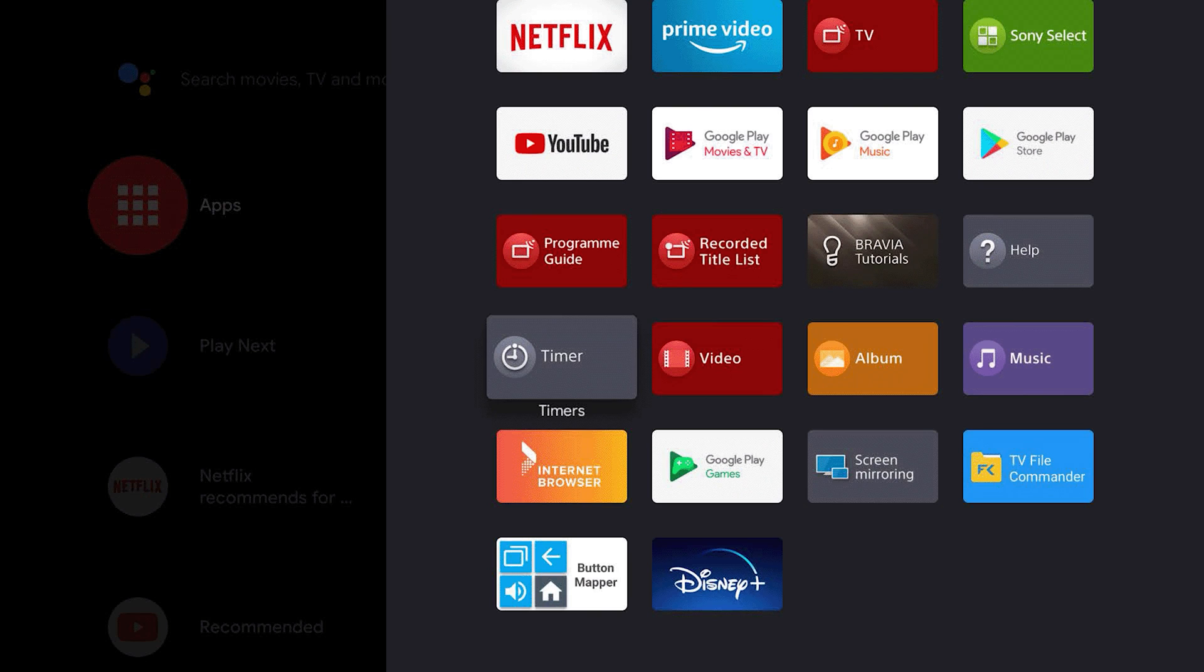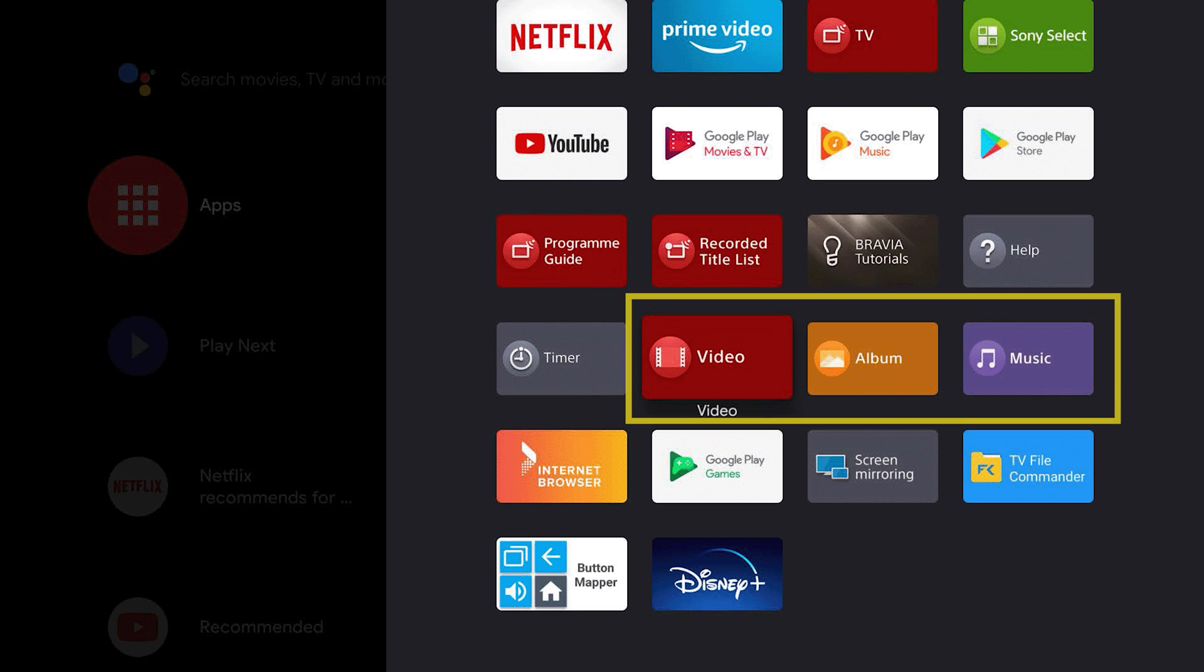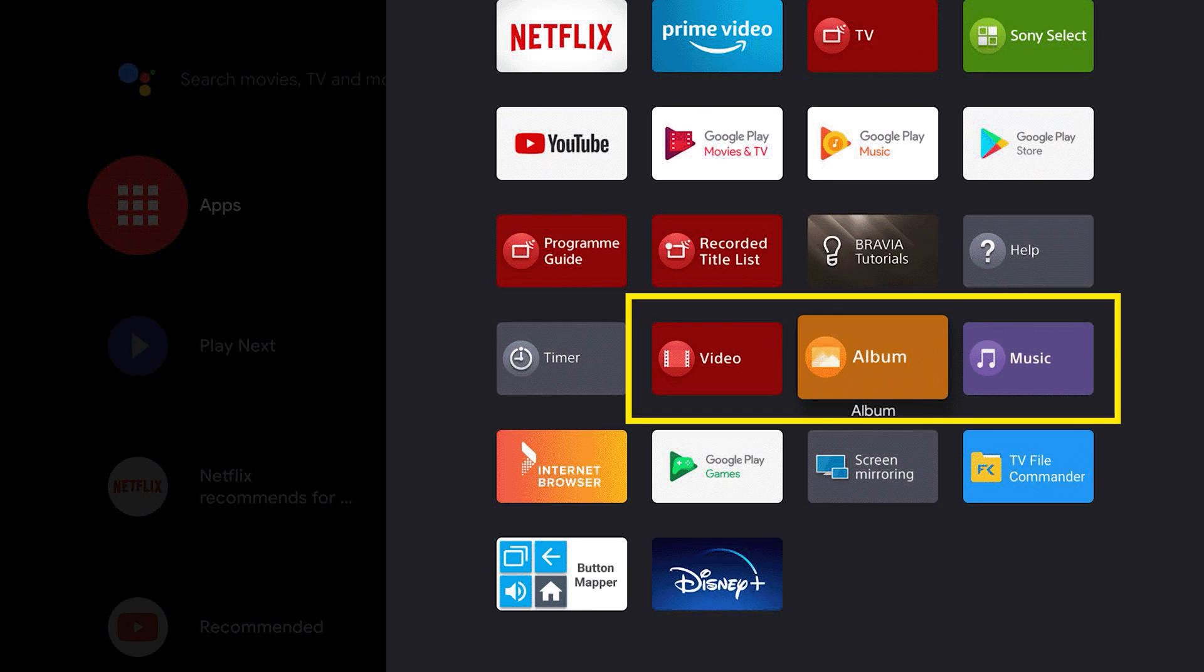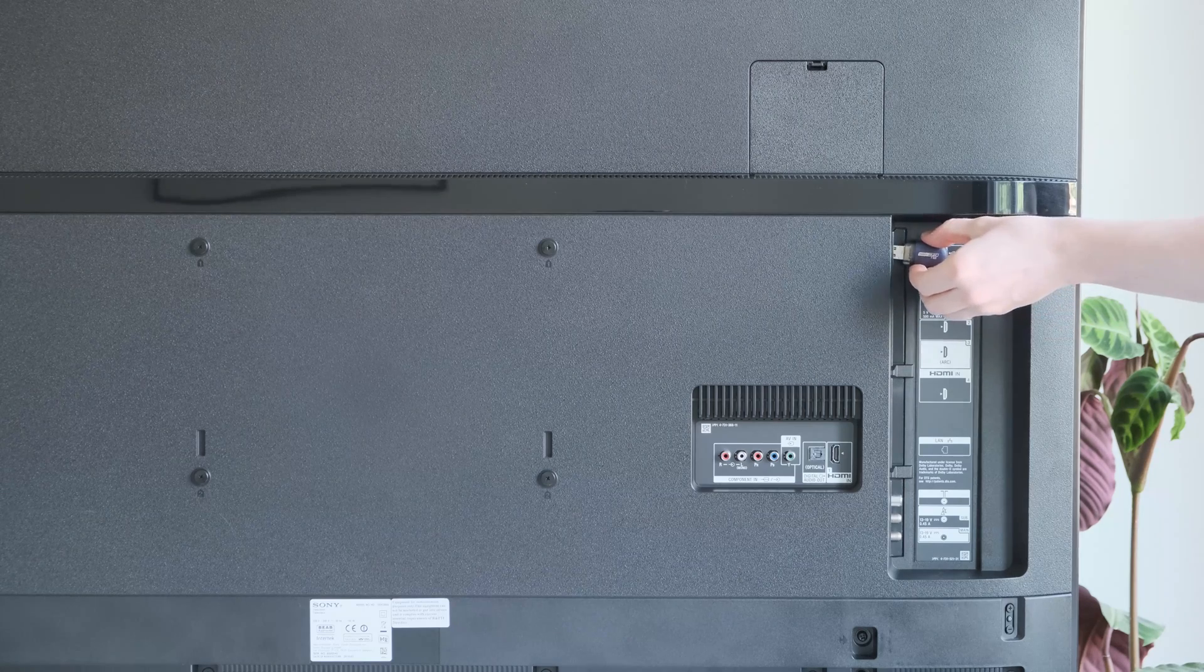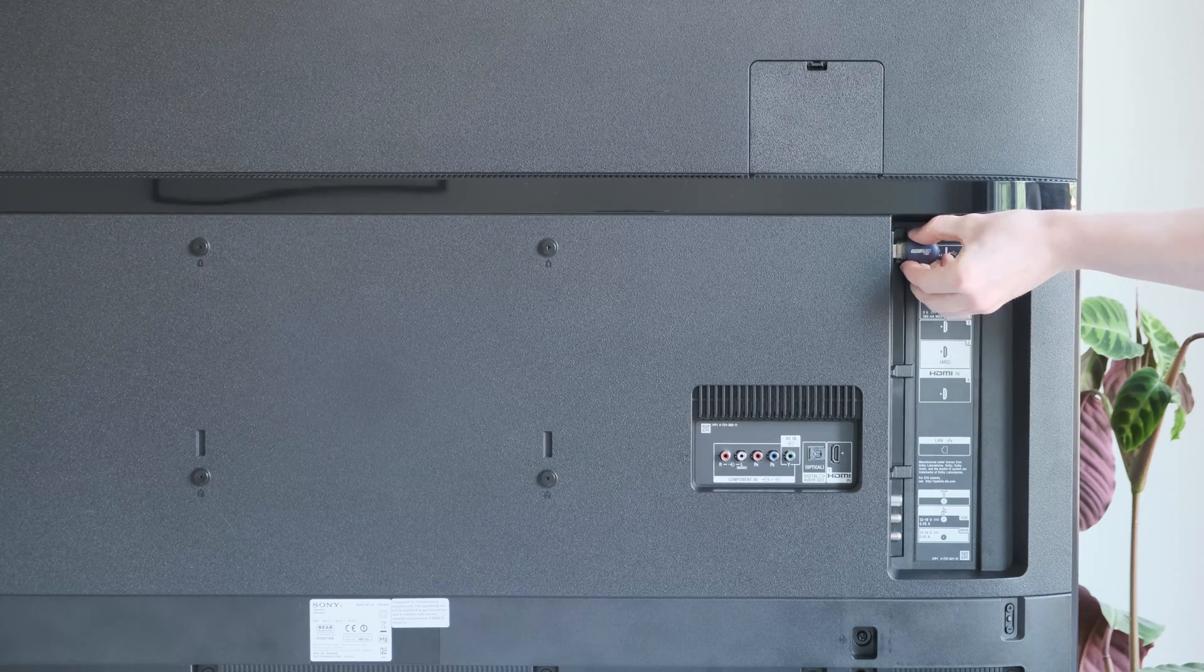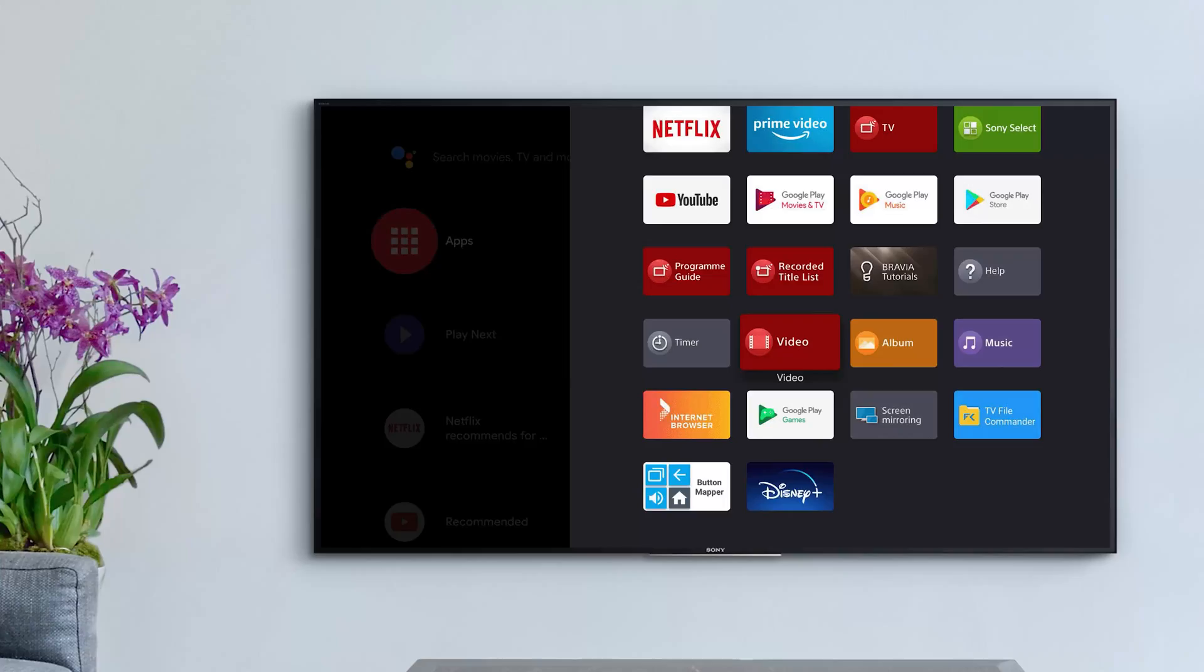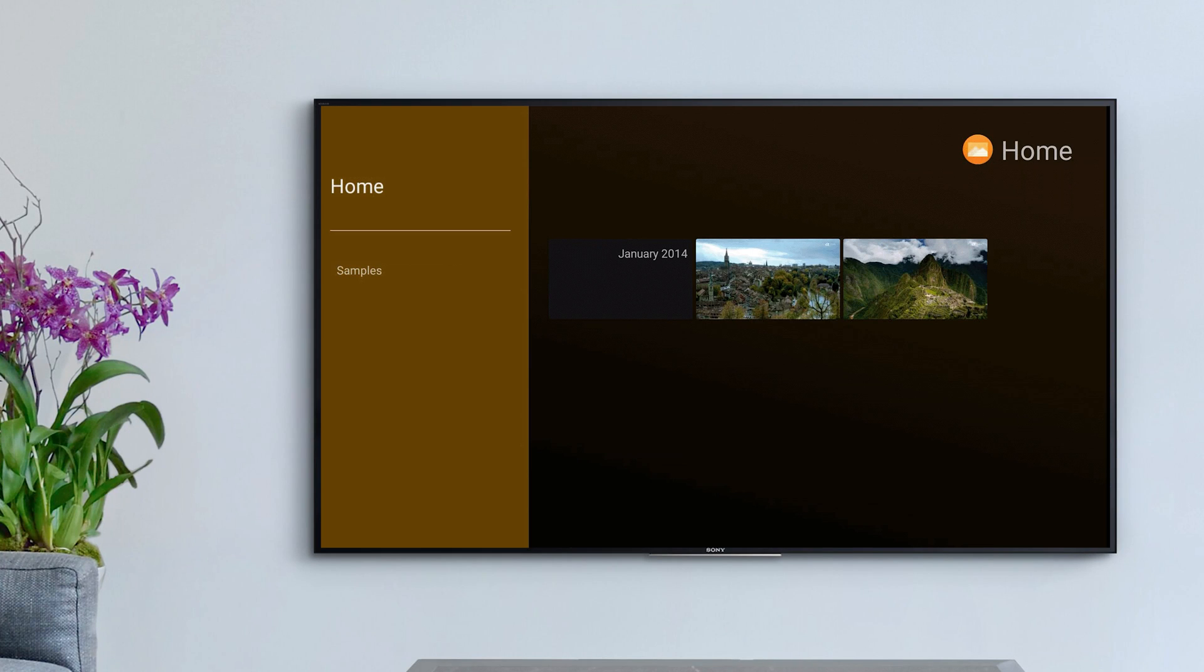You also have built-in Sony apps like Video, Album, and Music that allow you to enjoy the content you already own, simply by connecting an external device like a USB stick to your TV.